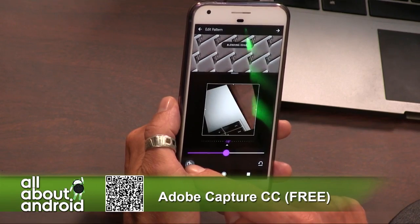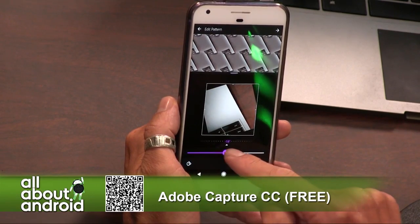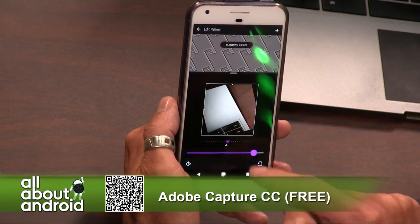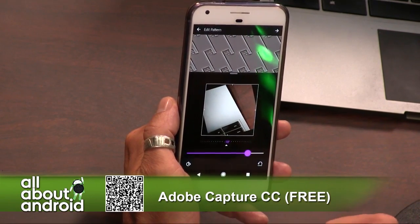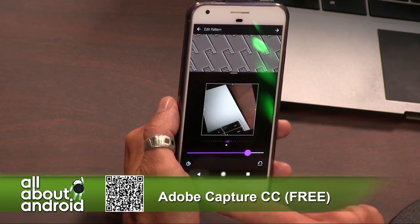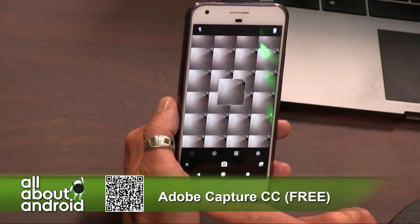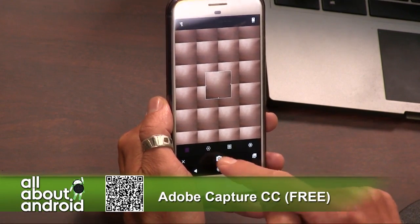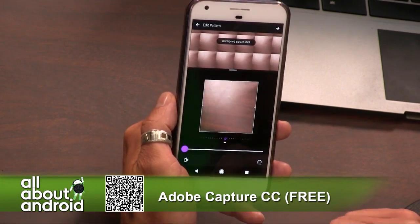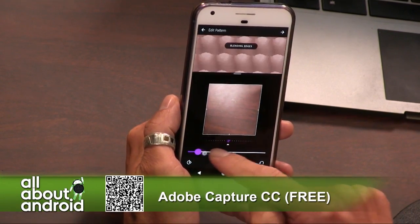I didn't even know there was a $10 a month one. I'm paying like $50 a month because I have Premiere too. Which I just used Premiere tonight, so there you go.